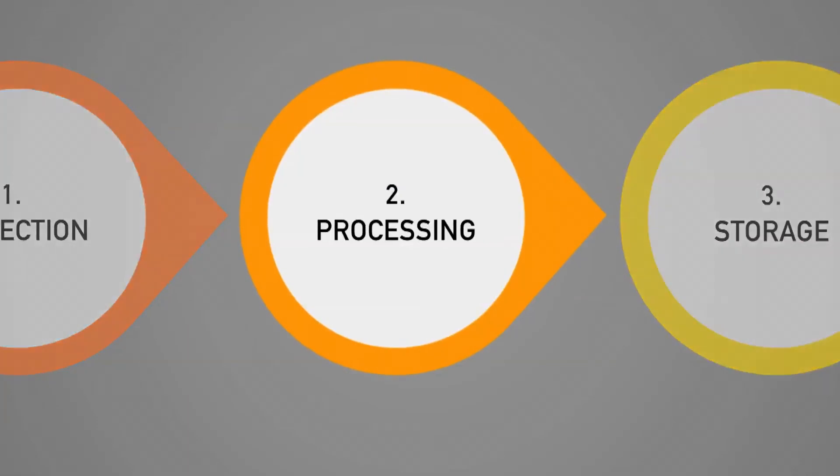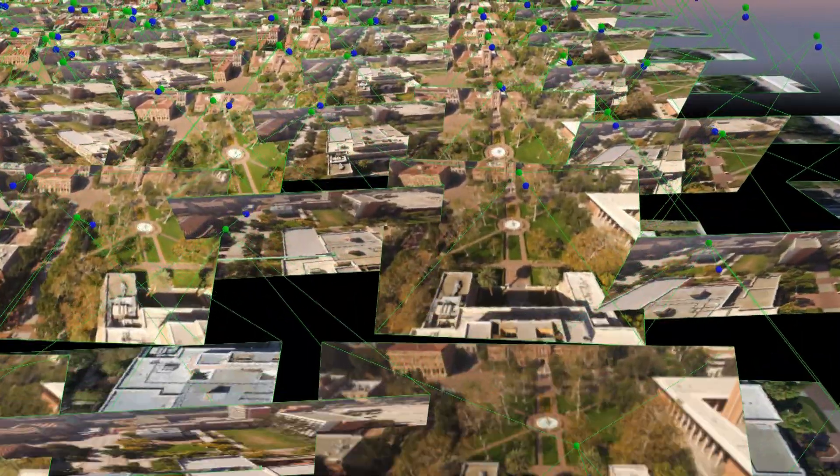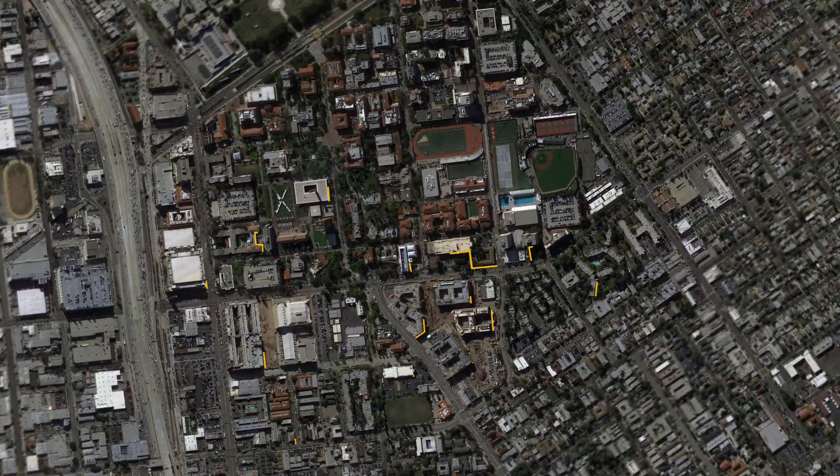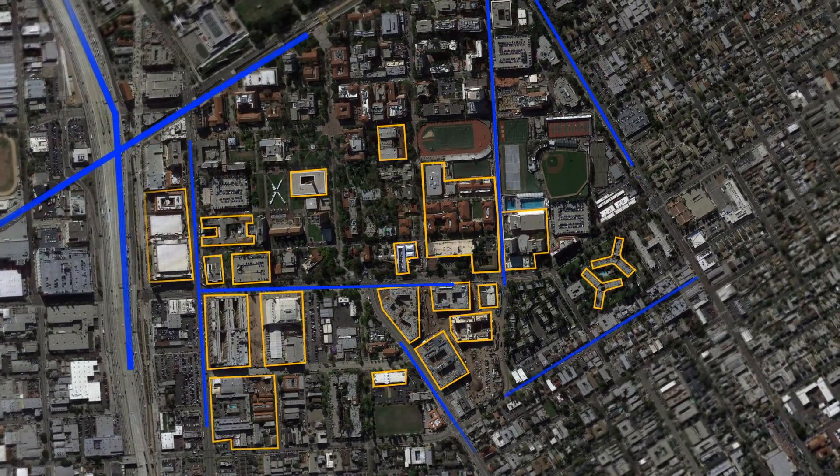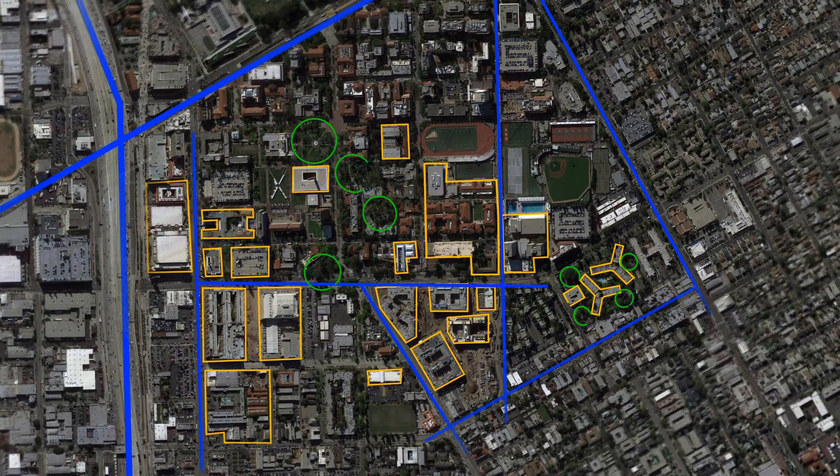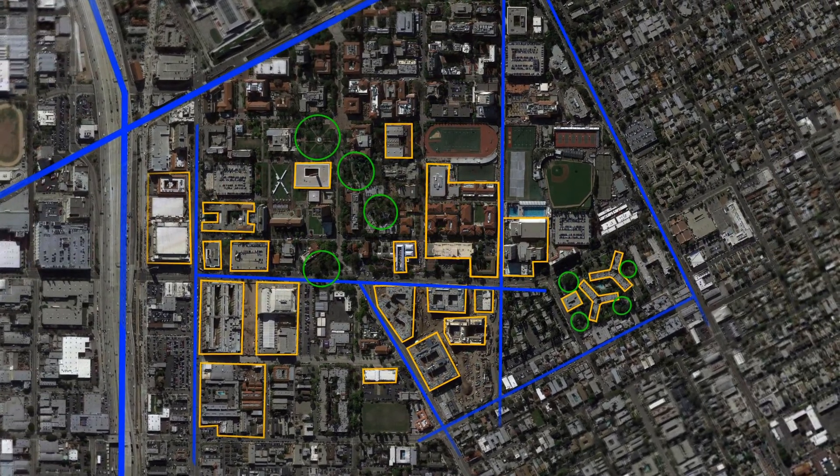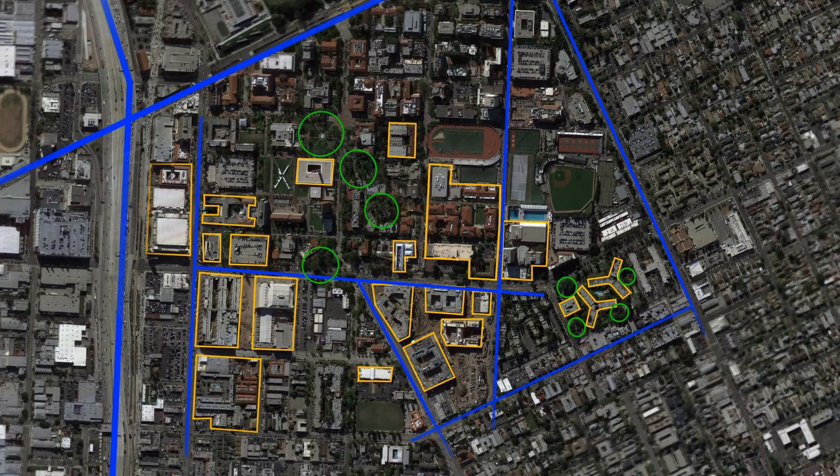This leads to the processing phase, in which users work with software to turn the source data into something usable in a simulation. This includes the segmentation and classification of terrain features like structures, road surfaces, and vegetation, which require special handling in a training and simulation context.